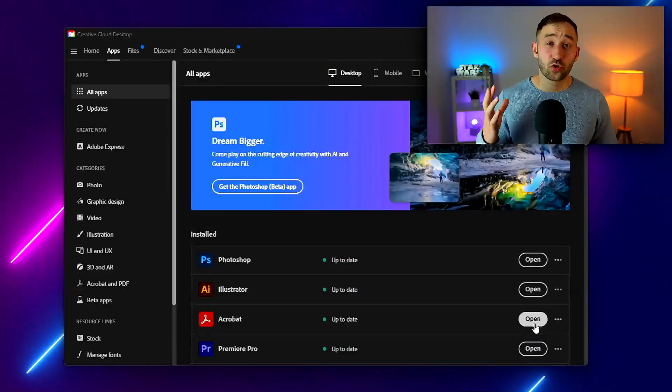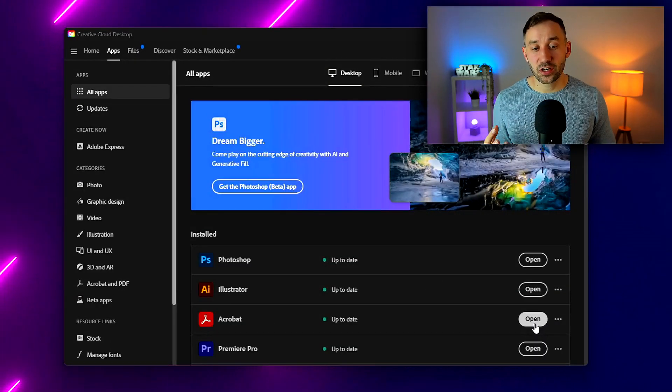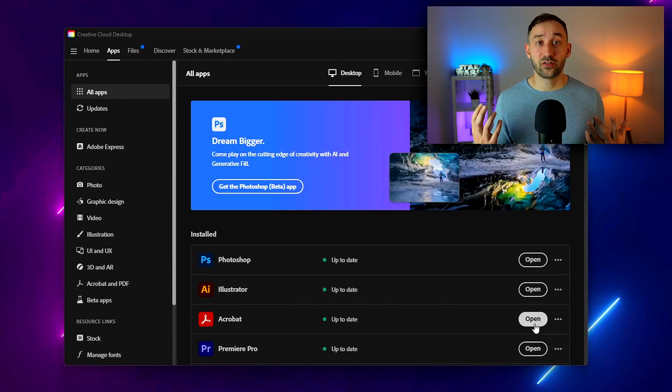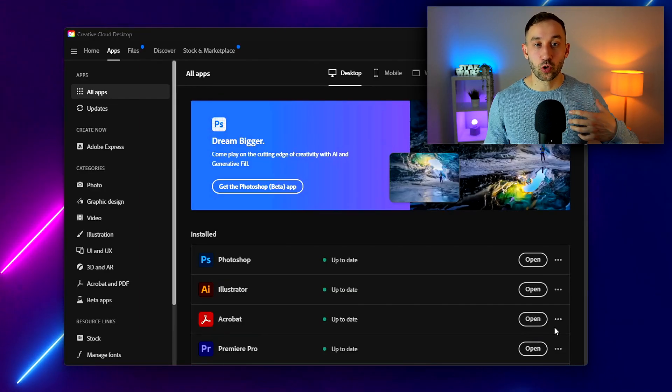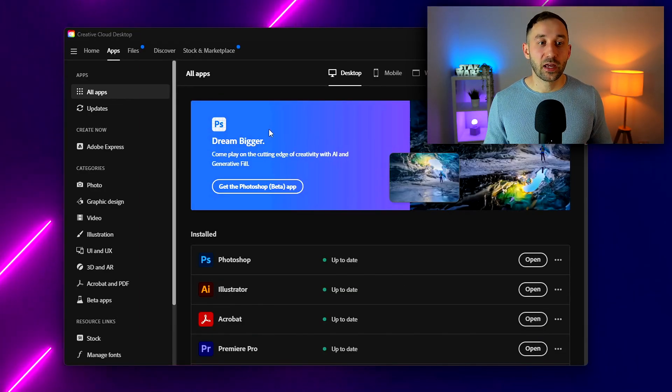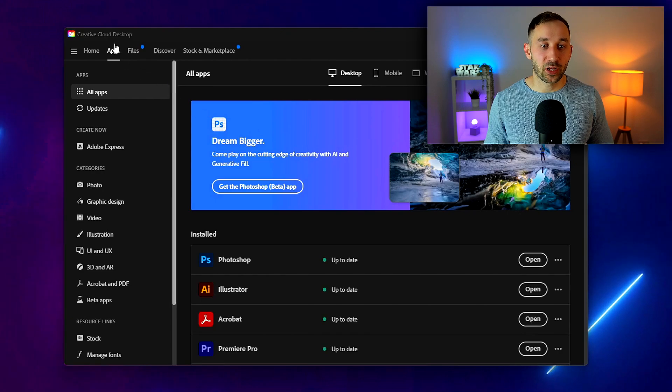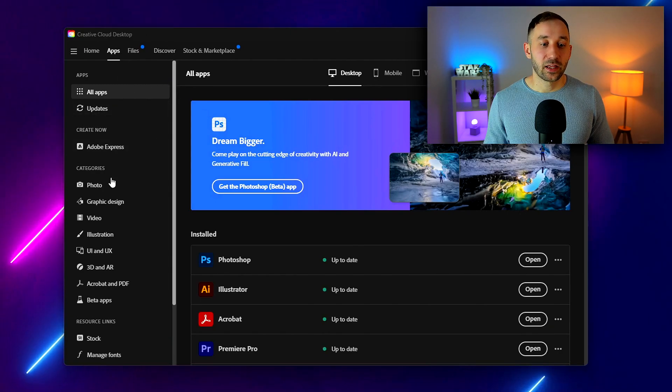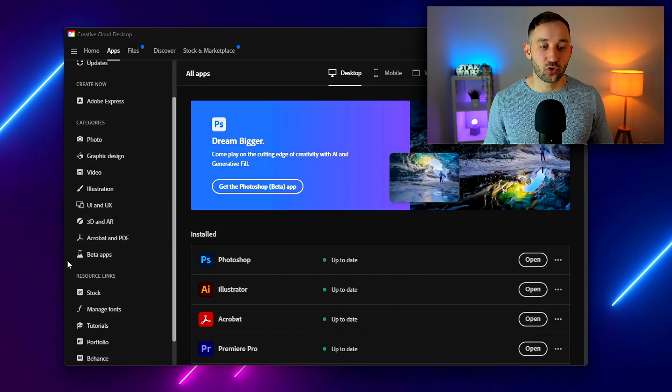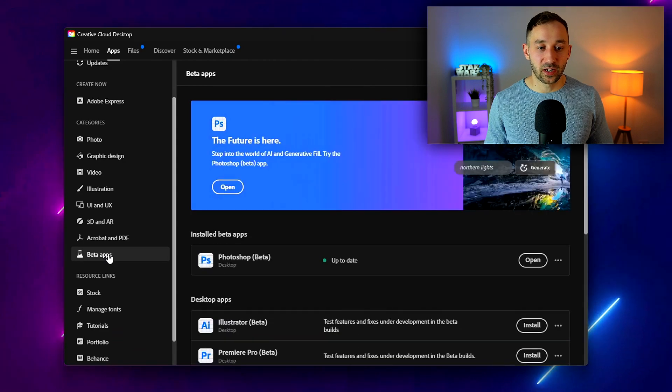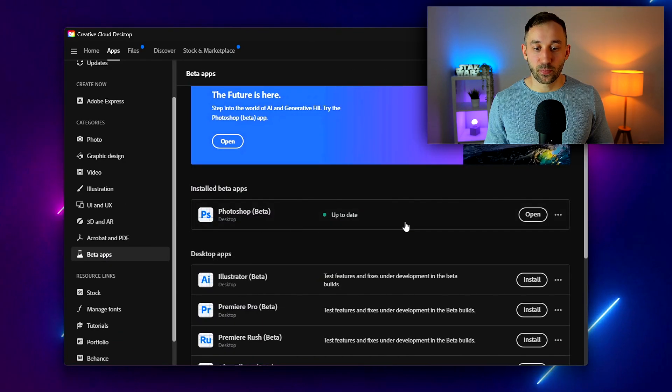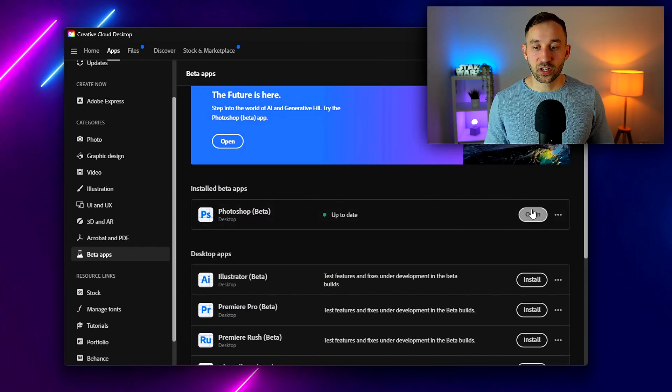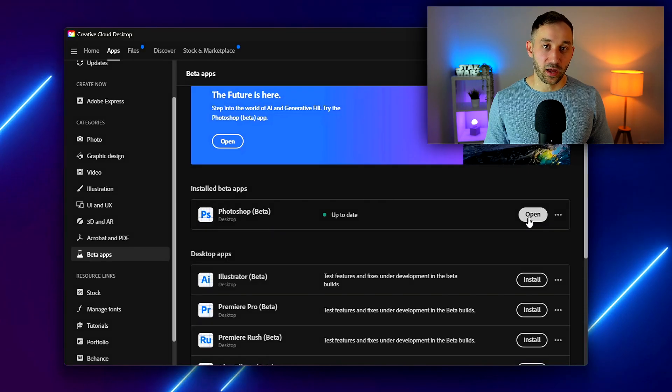In order to try this new AI feature you need to install a different version of Photoshop because it won't work with the original one. Head into your Creative Cloud desktop app, go to beta apps on the left hand side, find Photoshop beta, hit install, and then open it afterwards.